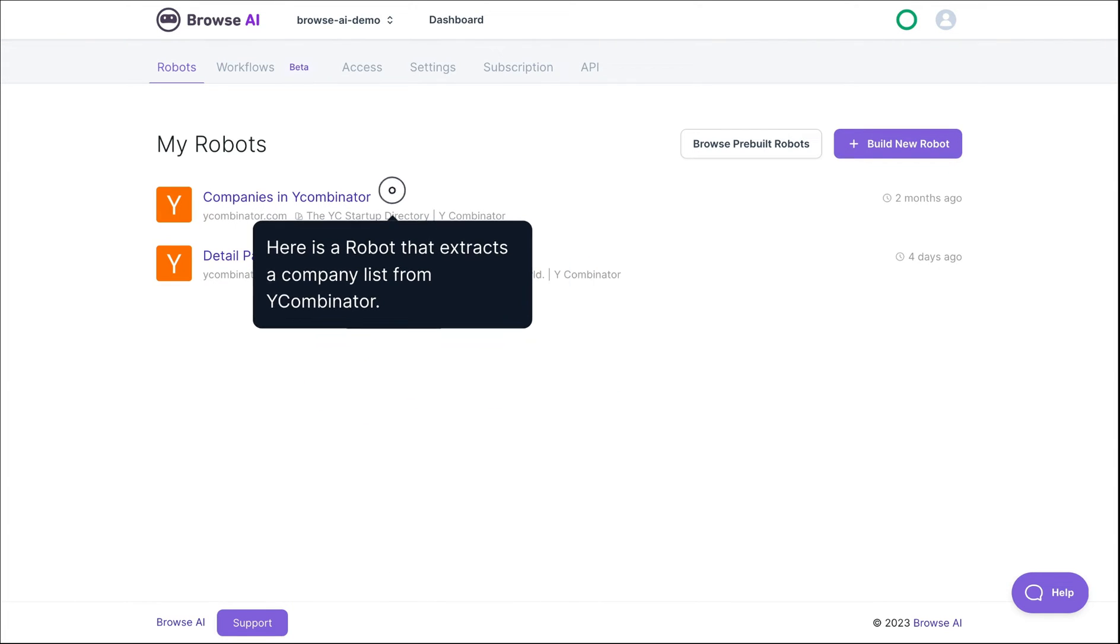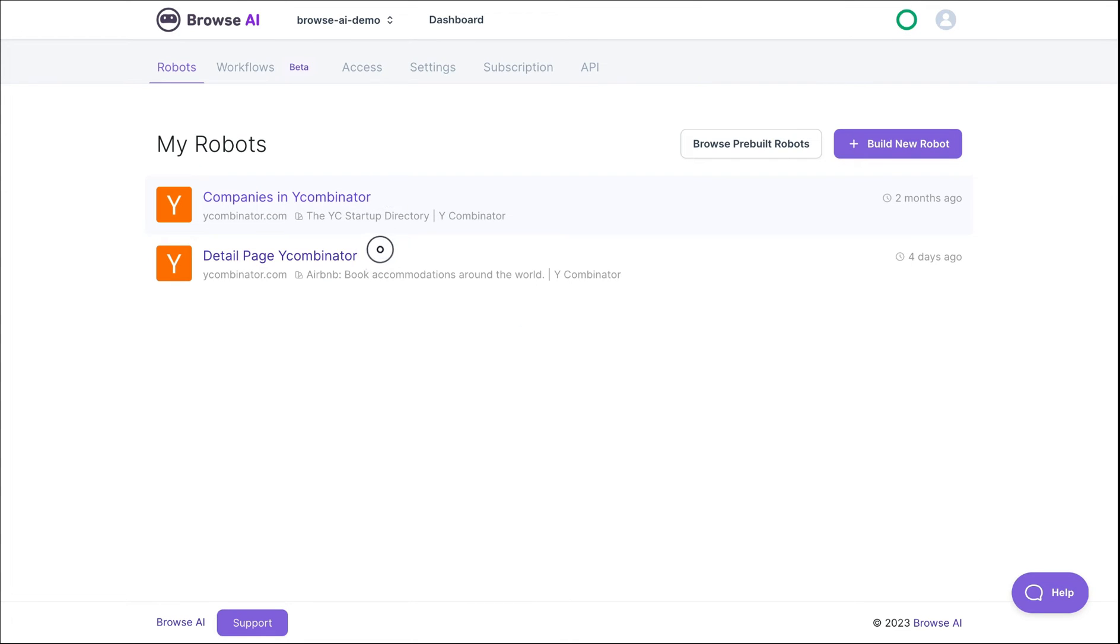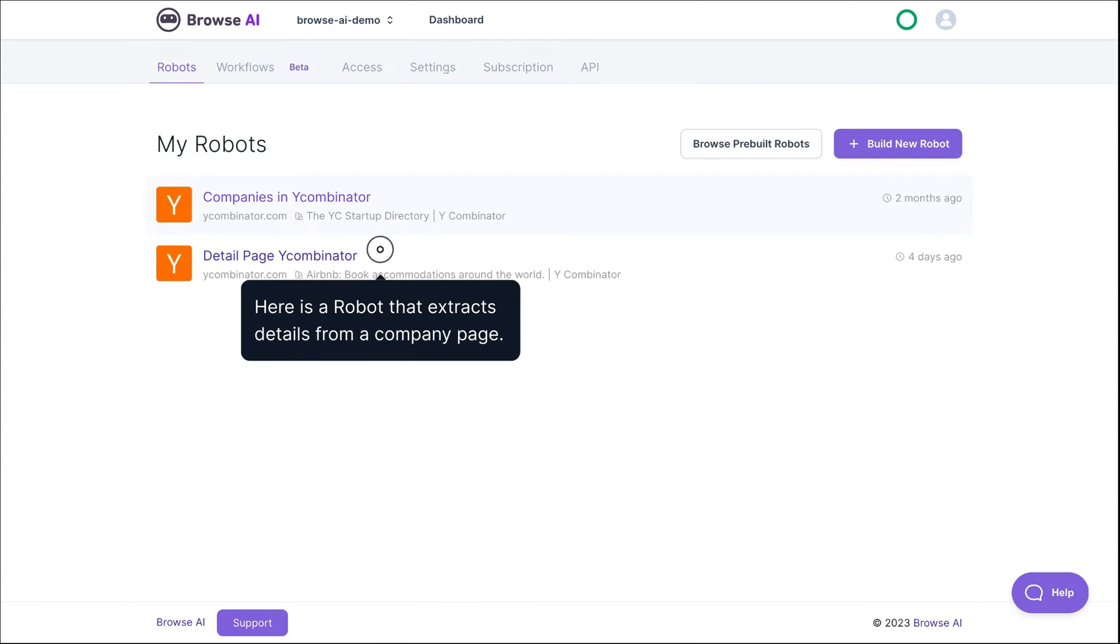This robot extracts the list of companies from Y Combinator. And this one extracts details from the company page.